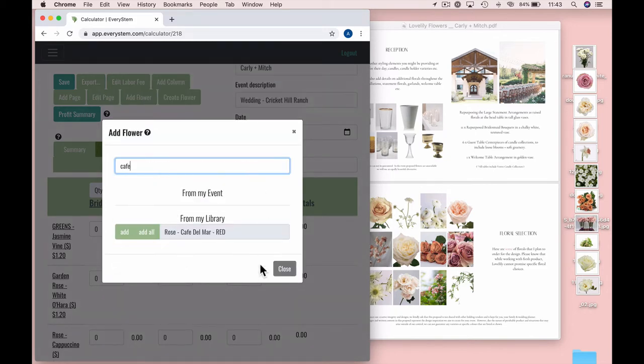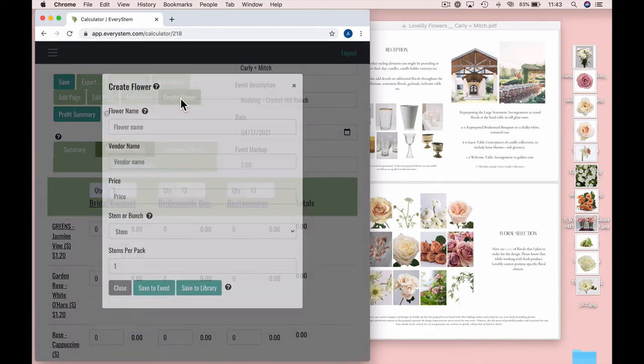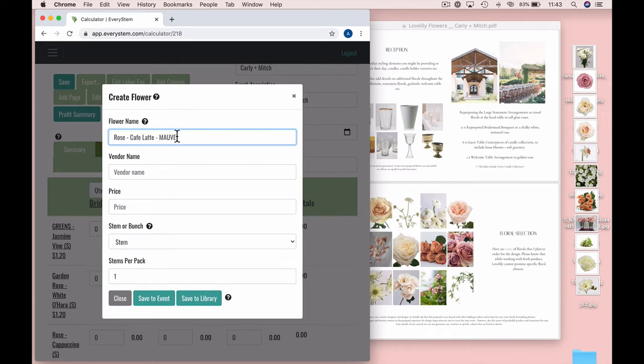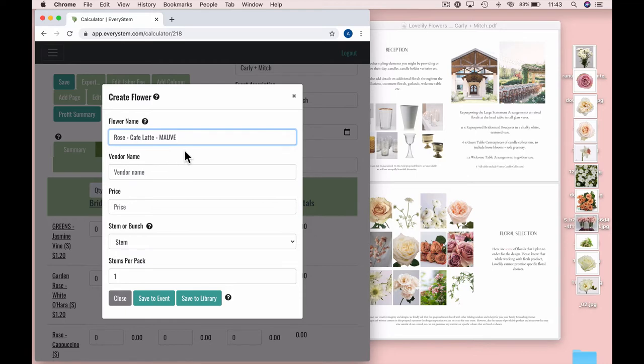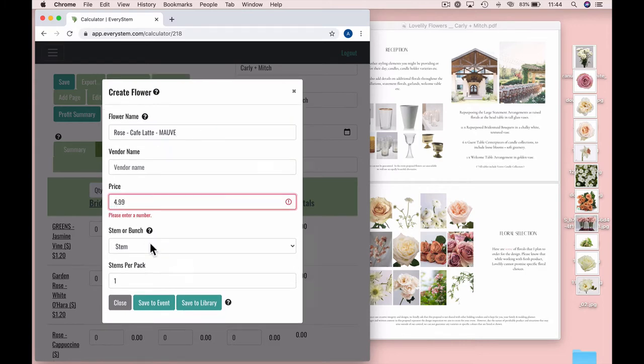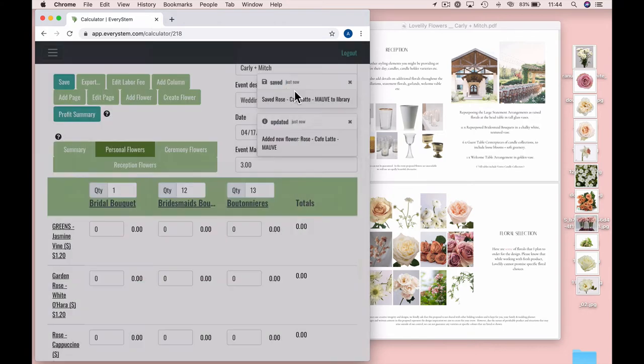So I don't have Cafe Latte in the system already, so I'll just go here. I'll do Create Flower Rose Cafe Latte and then Mauve. I do it just like this. I do Rose, then a little dash, and then the name of the rose, and then a little dash, and then I do the color of the flower all in caps. So this helps me when I'm looking for a specific flower or a specific color. I can just type in Rose, and a whole list of all of my roses will come up, or I can do it by color. Type in Mauve. It's awesome. I typically get Cafe Latte's for $4.99. So I'm going to put them there. And there's usually 12 stems per pack. Save to library. There you go. Easy as that.